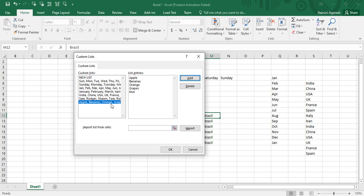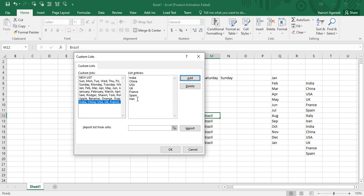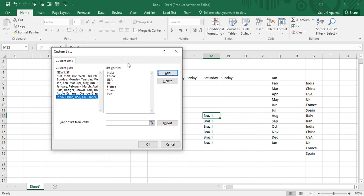To edit an existing custom list, select that list — for example, the countries list. Bring your cursor over to the list entries and make your changes. I'm going to delete 'Italy' from here. Then click Add once again, and you will see that the updated list with the changes moves to the bottom. The word 'Italy' is now removed from this list.